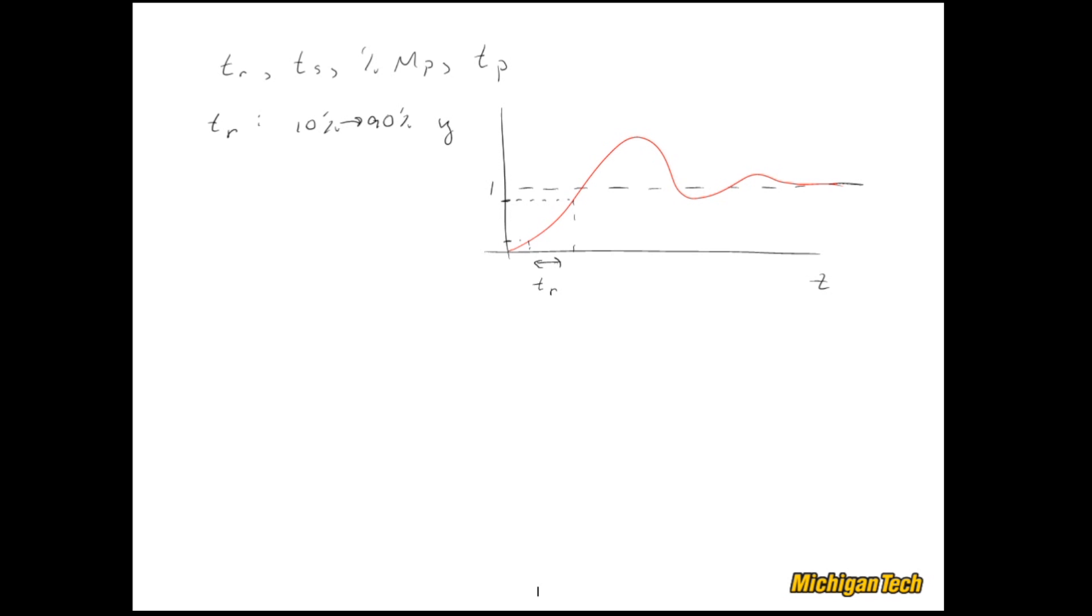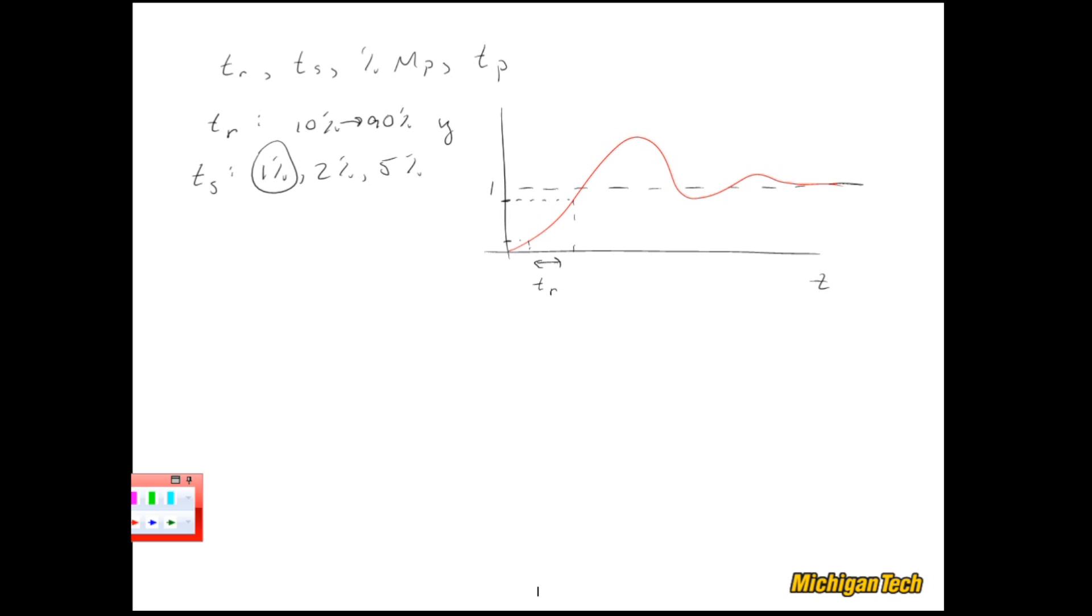So that's 10 percent to 90 percent, and you can define that differently. That's just a common case. Now let's do the settling time. Here again, there's many different types of settling time. Sometimes we look at one percent, two percent, five percent, etc., just depends on what the performance specifications are.